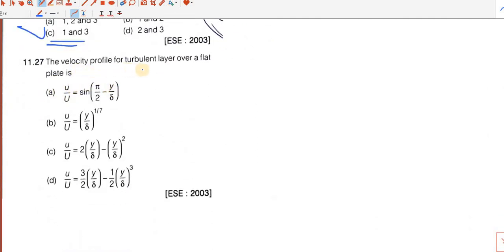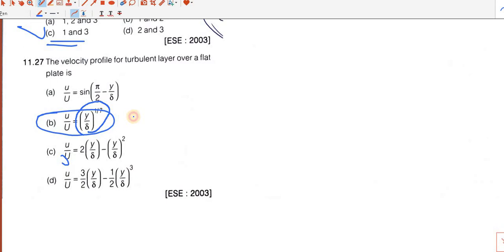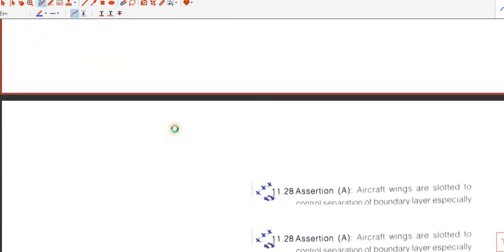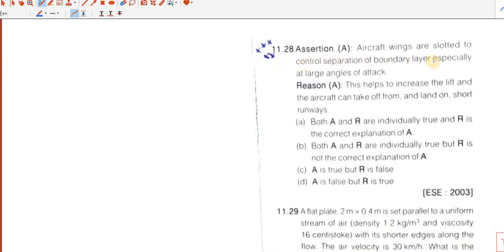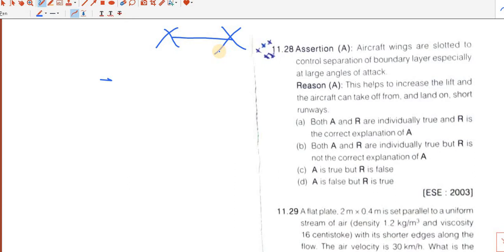Question number 27. The velocity profile for the turbulent boundary layer over a flat plate: u by u-infinity equals (y by delta) to some power. We use power laws in turbulent flows only, so this is the answer. Question number 28 — assertion about aircraft wings being slotted to control separation of boundary layer especially at large angle of attack. The remaining questions will be discussed in part 2 of this chapter.